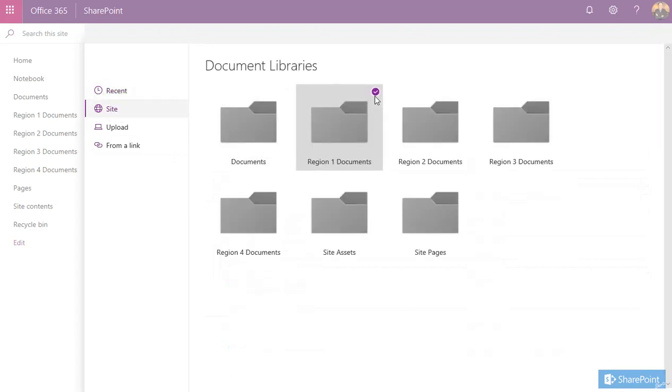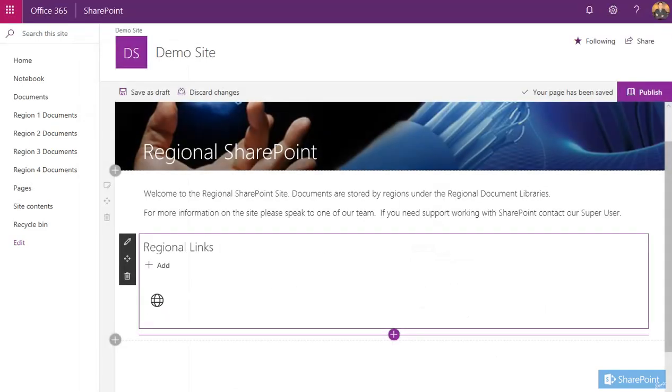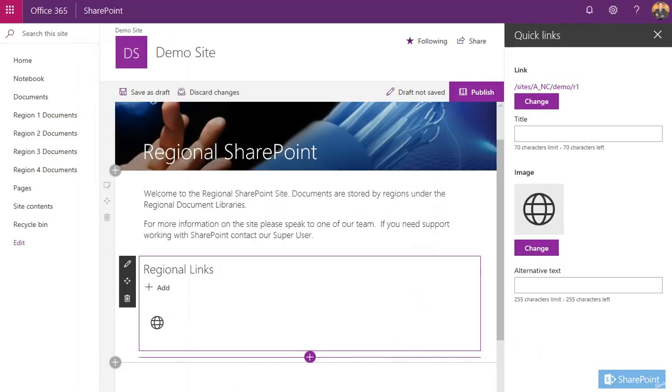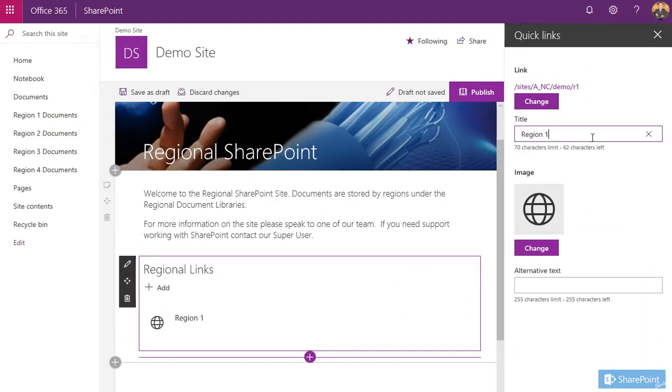So I'm going to add in my region one documents. Select that one, press open, and it opens up this information pane on the right-hand side. You can then give it a title.